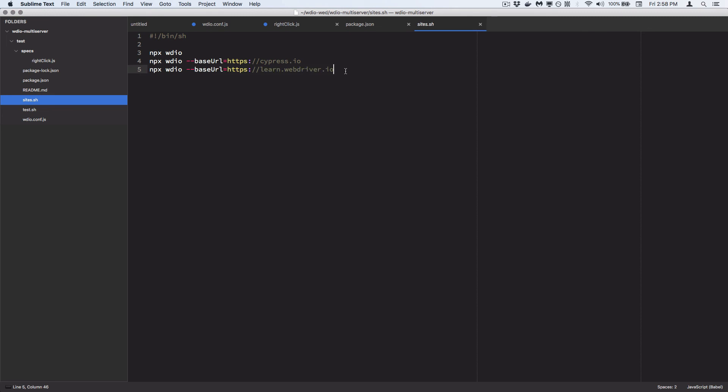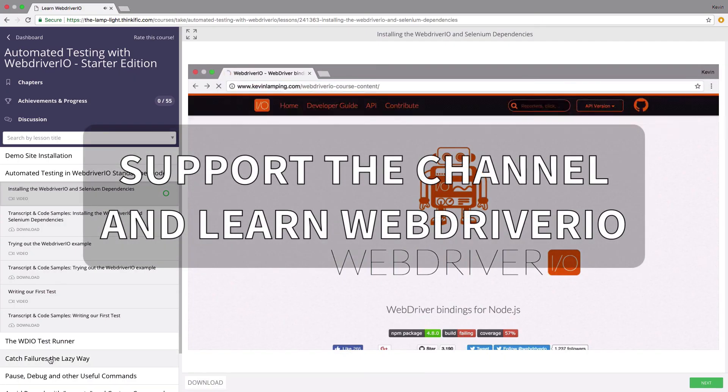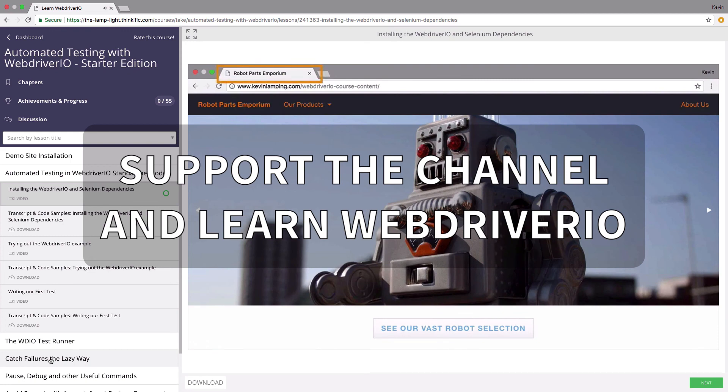Thanks to the viewer who asked the question — it's a great question. It really shows how you can integrate WebDriver.io with the overall development environment, in this case a terminal shell environment. Let me know if you have any other questions or feedback on this video. Love hearing your feedback and your questions. Have a great week.